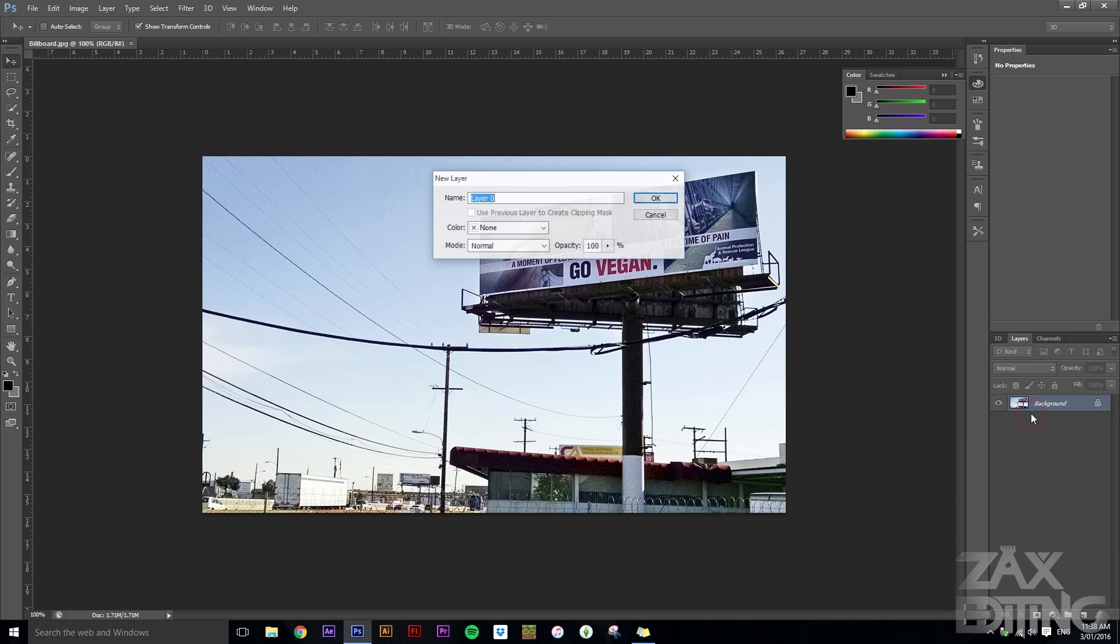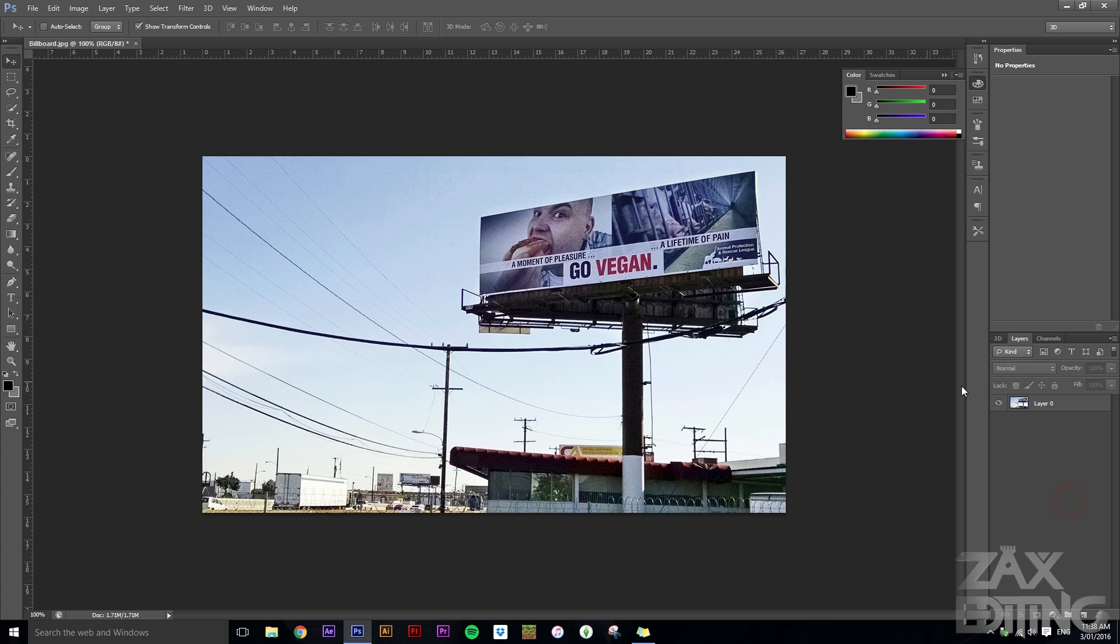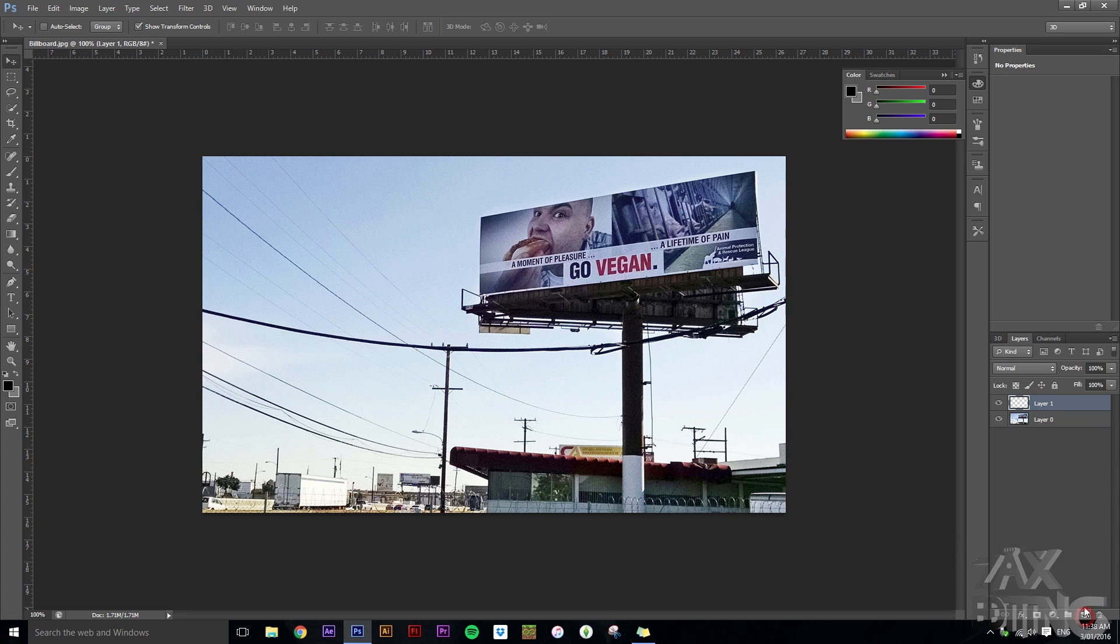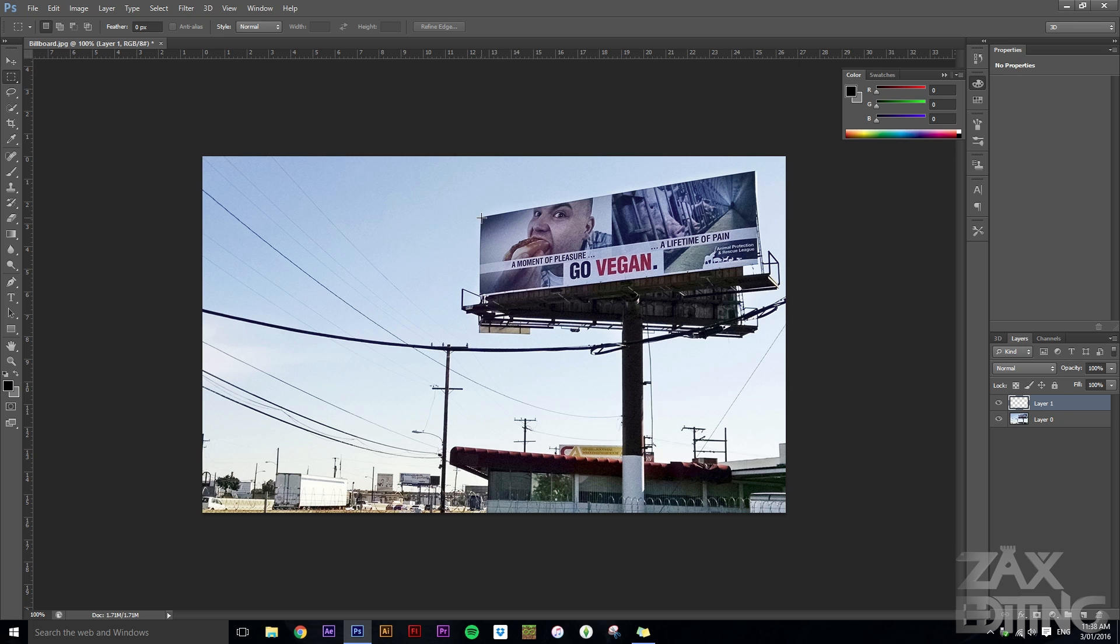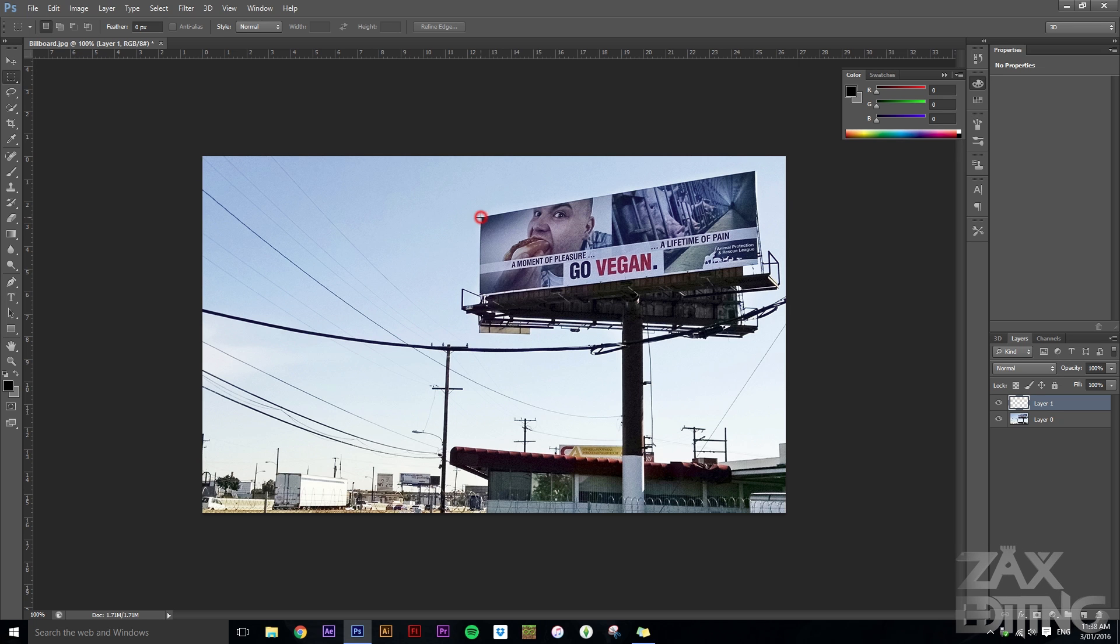We'll just set it to layer from background, and what we want to do then is create a new layer. Grab the marquee tool, find the left top corner, and then start dragging.